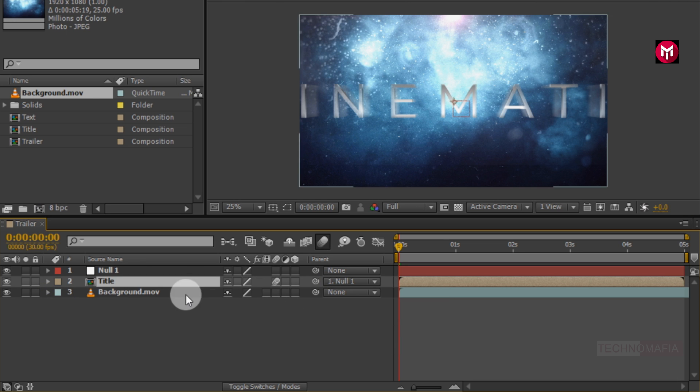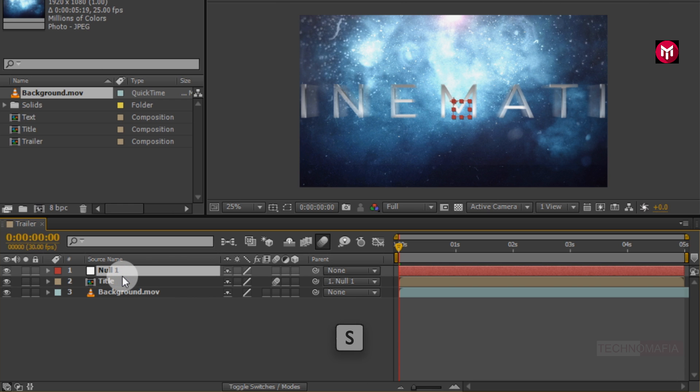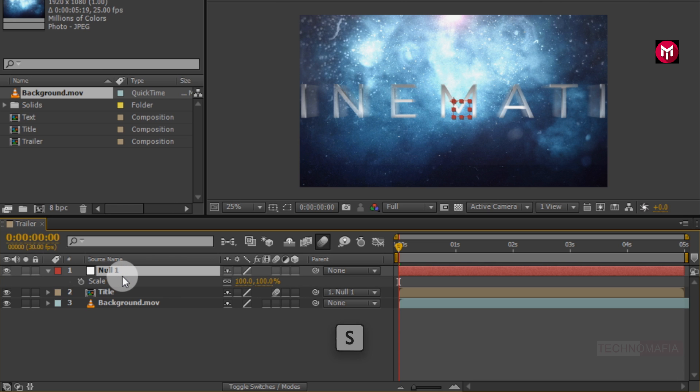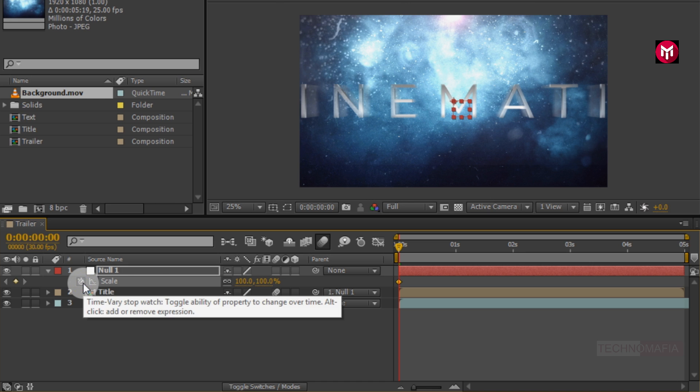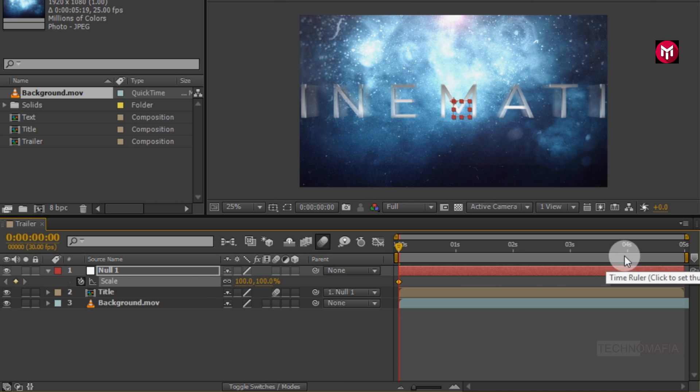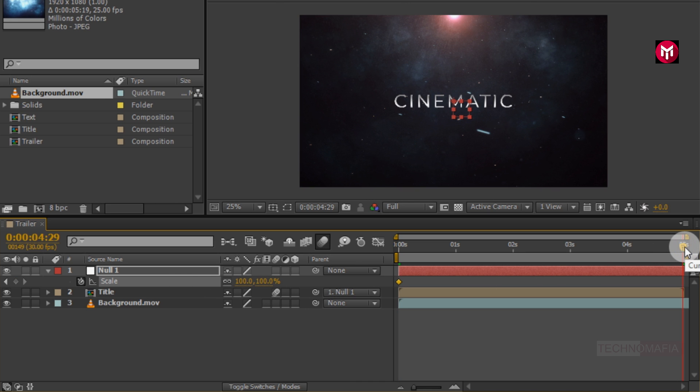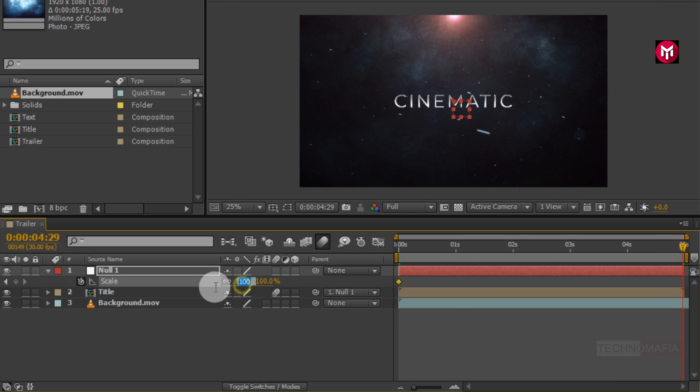For null object, press S to bring up the scale. Create a keyframe for scale. Now go at end of the timeline. Change scale value to 90%.